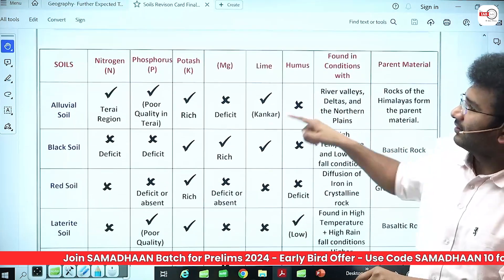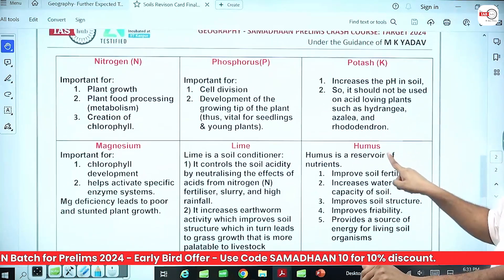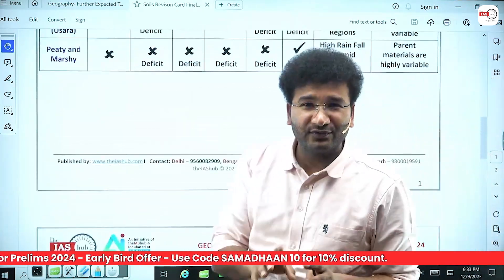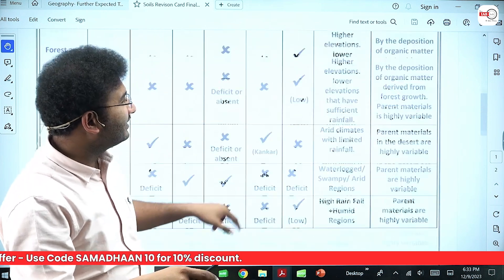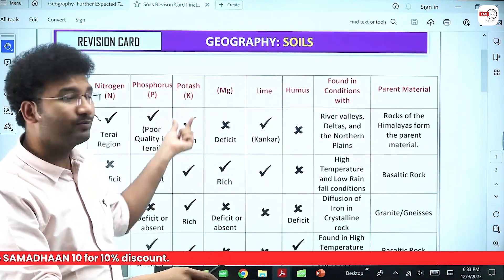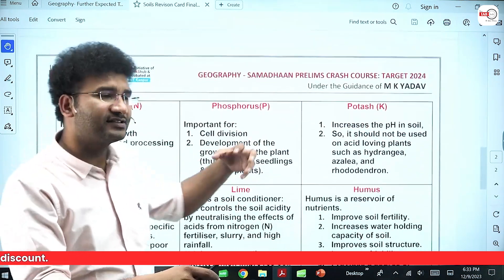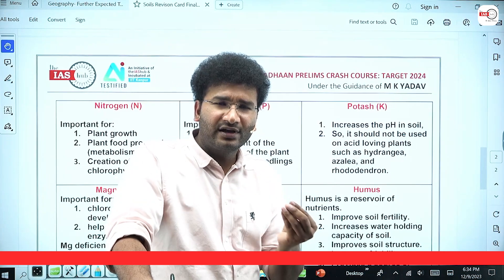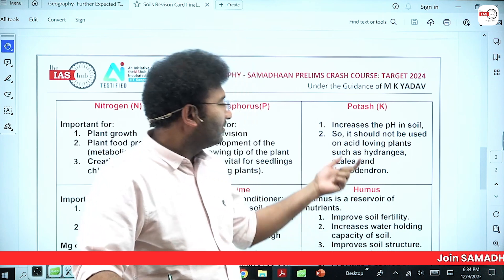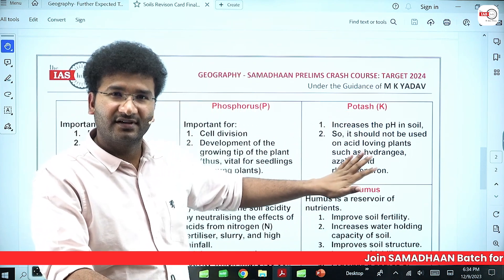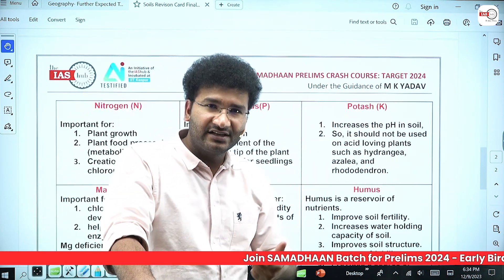In alluvial soils you also find potash. The role of potash is that it increases the pH of the soil. A high pH means the soil is basic in nature. Suppose a soil is acidic — you can add potash and it increases the pH, making the soil more basic. So for acid-loving plants, you do not need potash as a fertilizer. Potash increases the pH, meaning the basicity of the soil is increased.